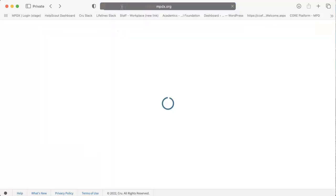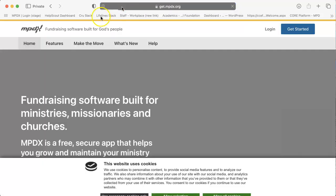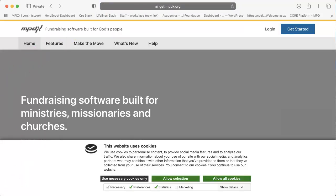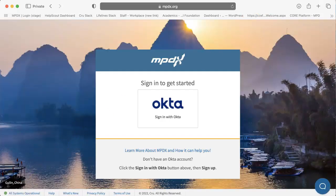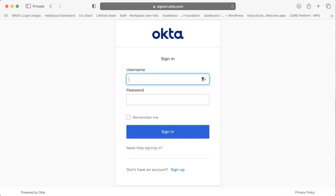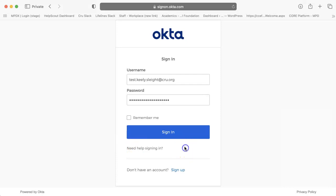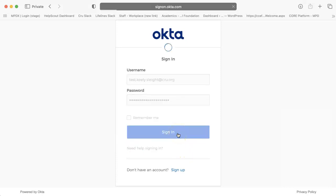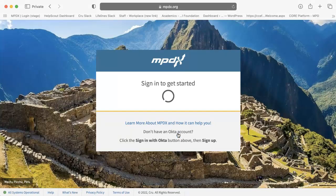You will sign in using your Okta account. If you do not have an Okta account yet, you can create one here. Once you've signed into your Okta account, MPDX will take you through a series of steps to set up your new account.